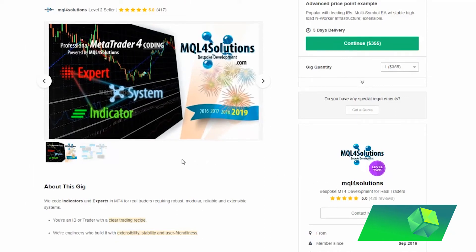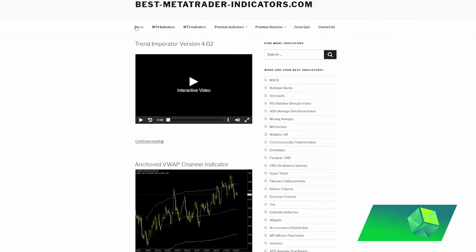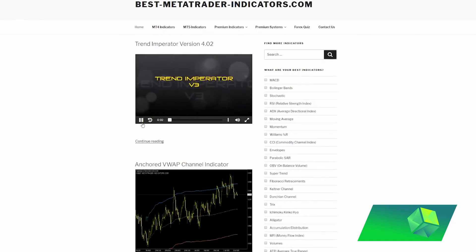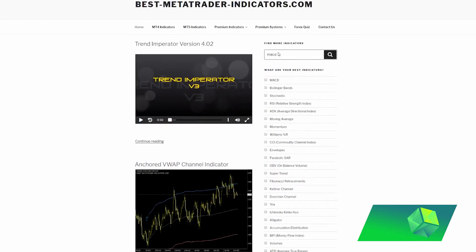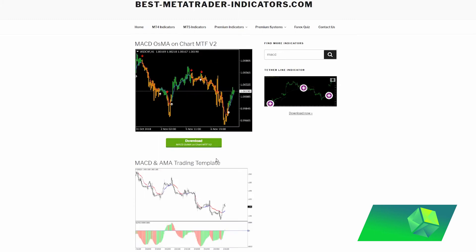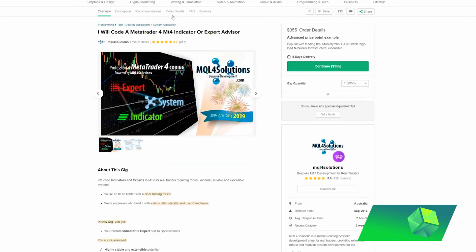When proposing your strategy to these developers, one thing they will ask you for is the download links to the indicators that you are using. I have a website for that — a free website that I have found many people have used in the past — and I find it to be very, very effective when looking for a lot of indicators. All you need to do is search for an indicator, for example MACD, and you can find multiple different types of the MACD indicator. Once you have your strategy and the different indicators it uses, you can download them and give them to your developer so they can code it into an expert advisor.